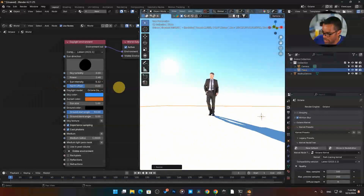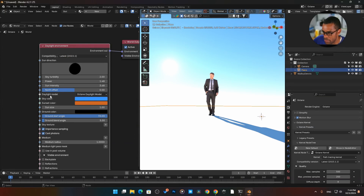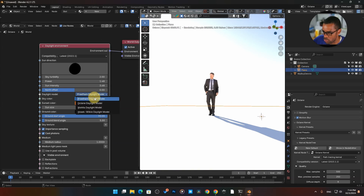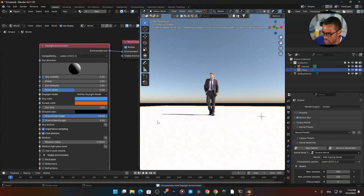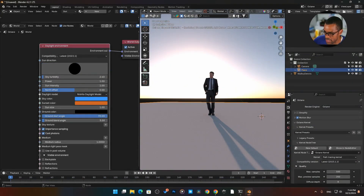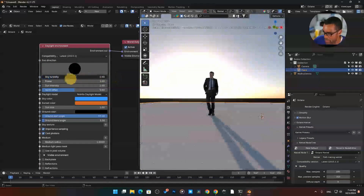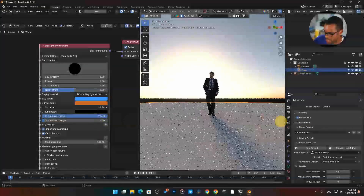You can see how the shadow is totally being affected — it's like a cloudy day versus clean sun. We have Power to control the power of our sun, and Intensity. There are also different daylight models — typically in Cycles we have Nishita, and we have that here too. The daylight mode defaults to the Octane Daylight model, but you can scroll through and find what works best. Here's Nishita — it's got a different look from the standard Octane version.